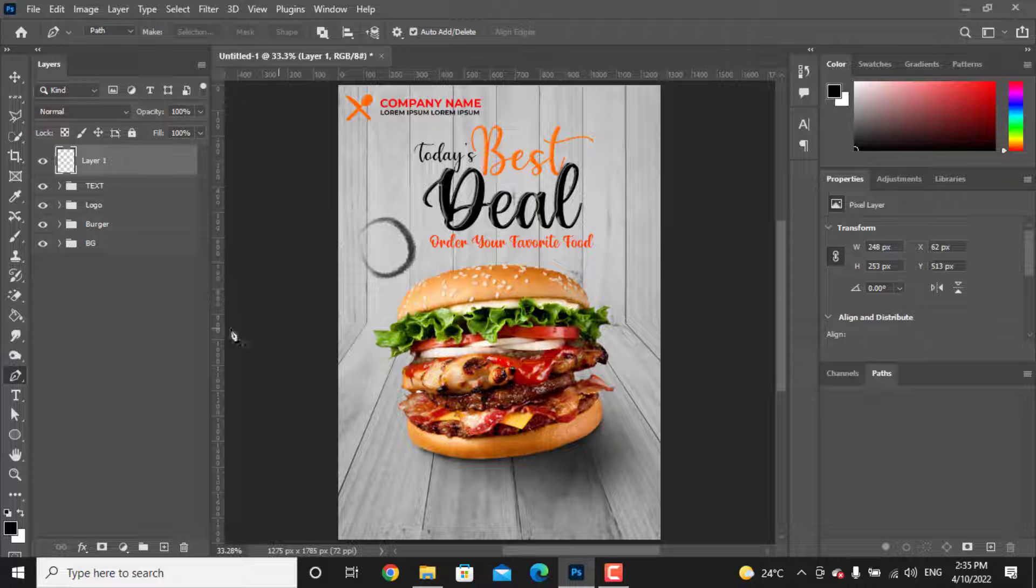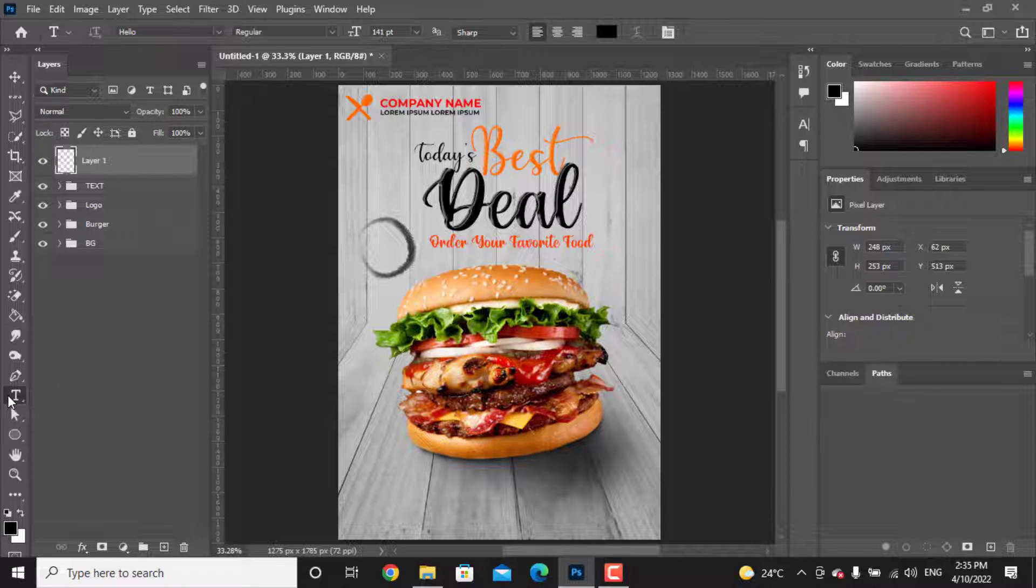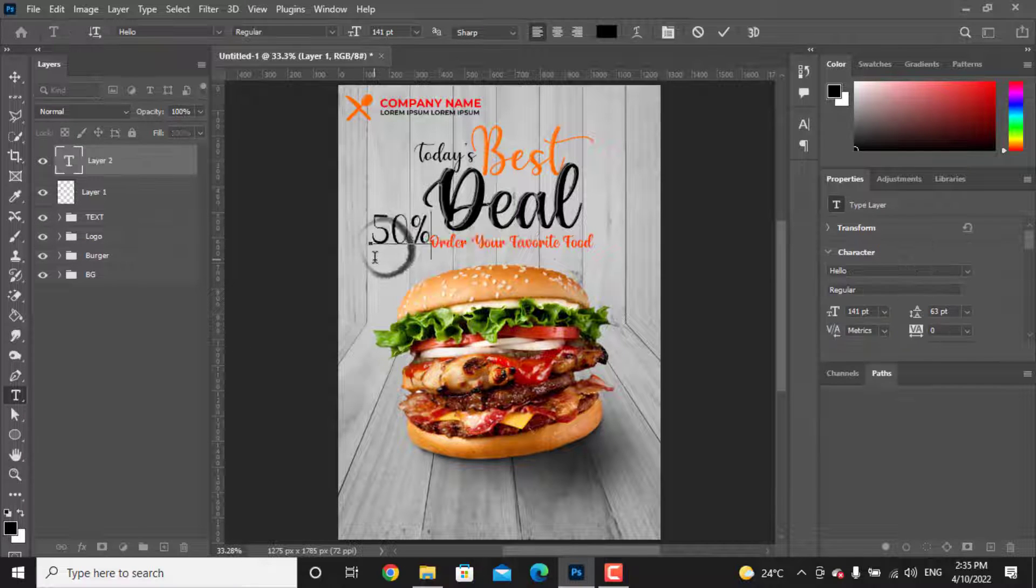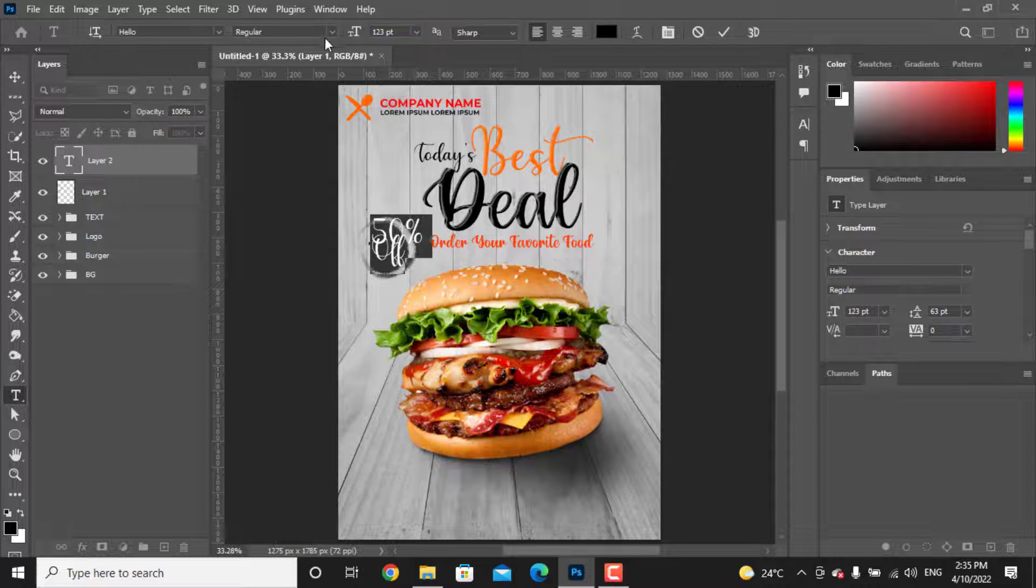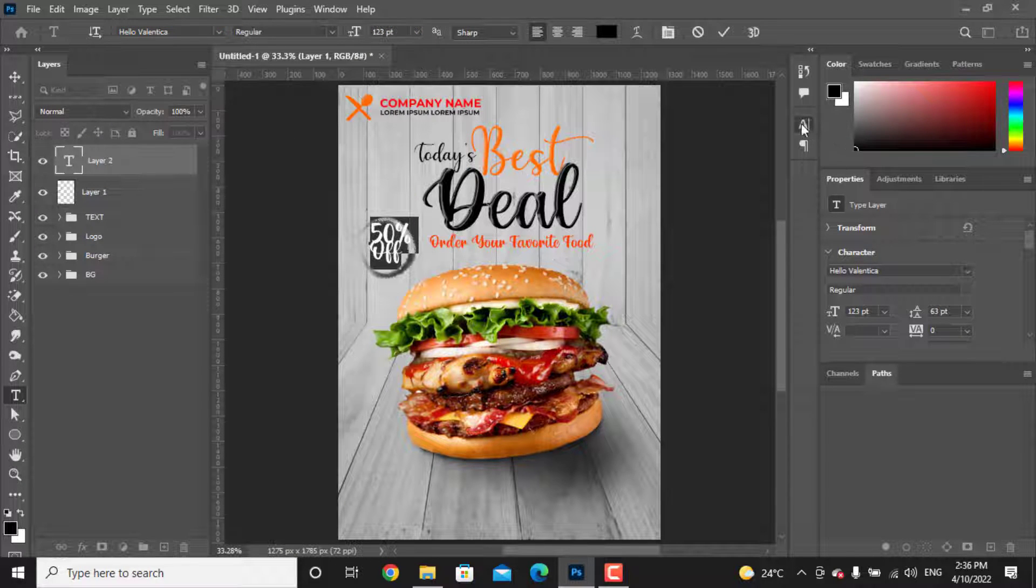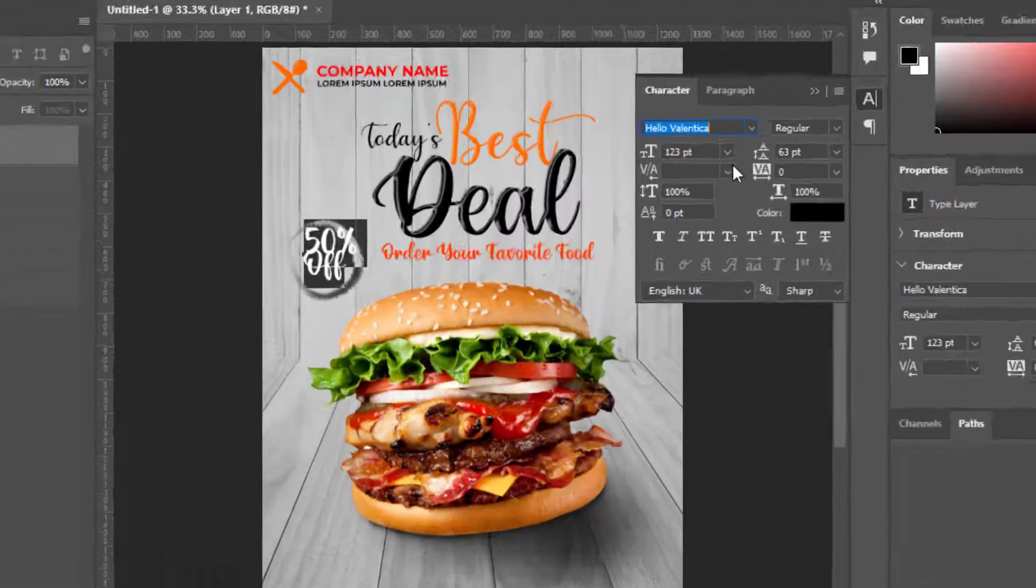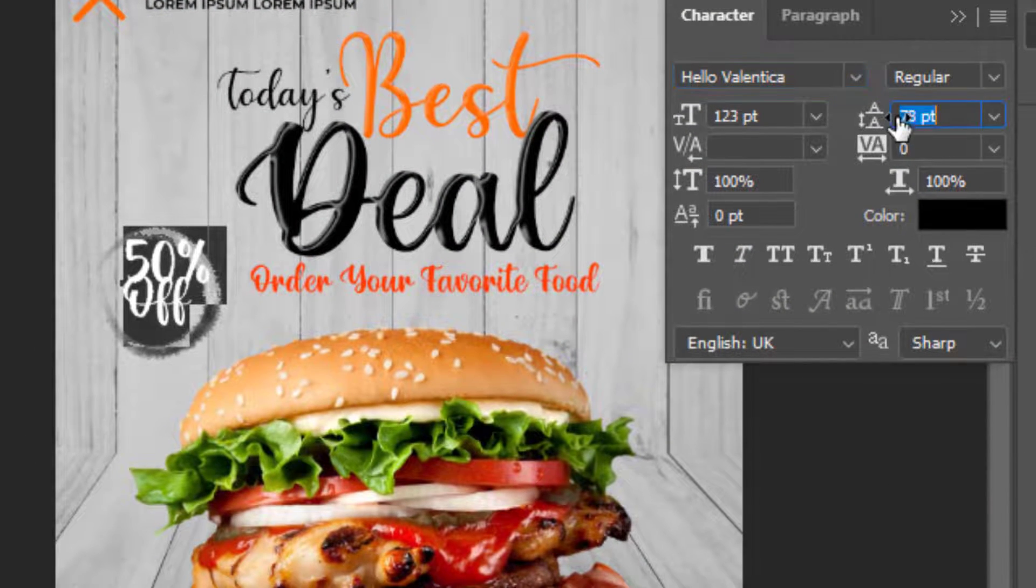Take the text tool and again write your text. Choose a font style for it. If you want to add some more space between each of the lines, this option can add it.